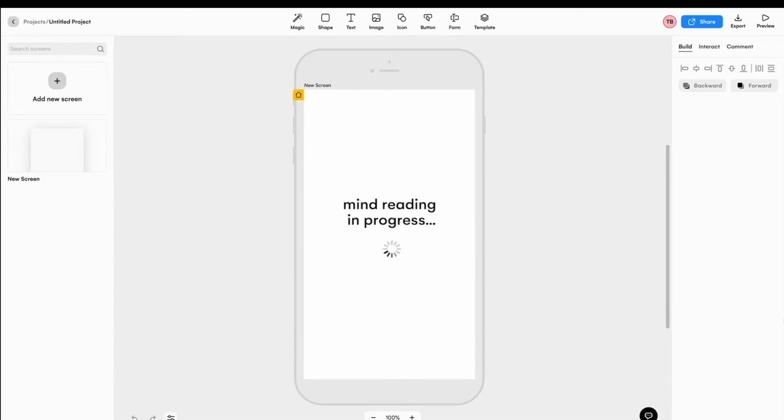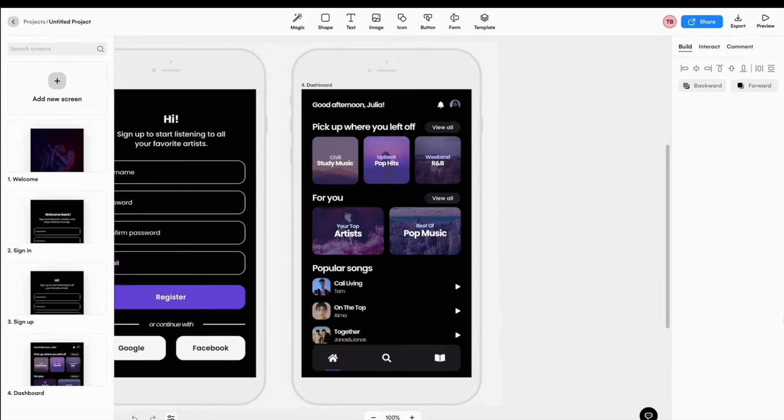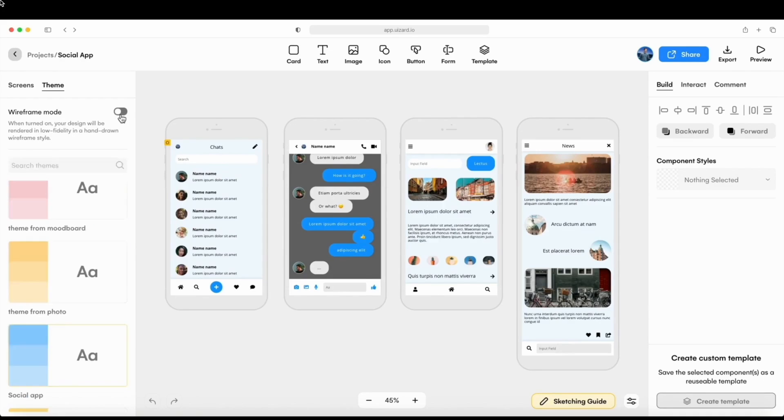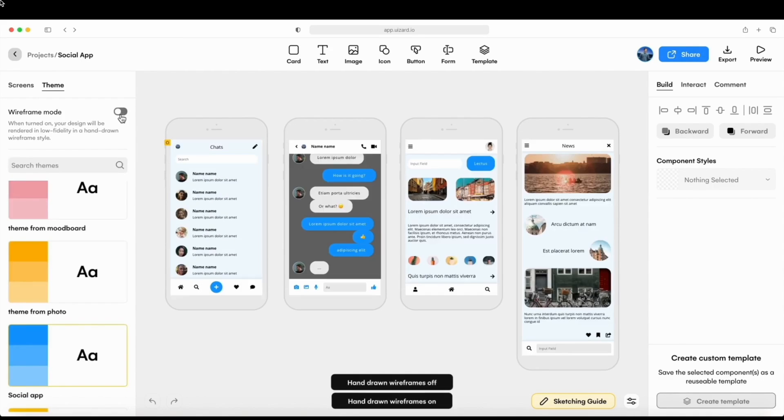Now, let's talk about Wizards, the incredible AI design tool that will blow your mind. With Wizards, you can create wireframes, mock-ups, and prototypes in minutes.